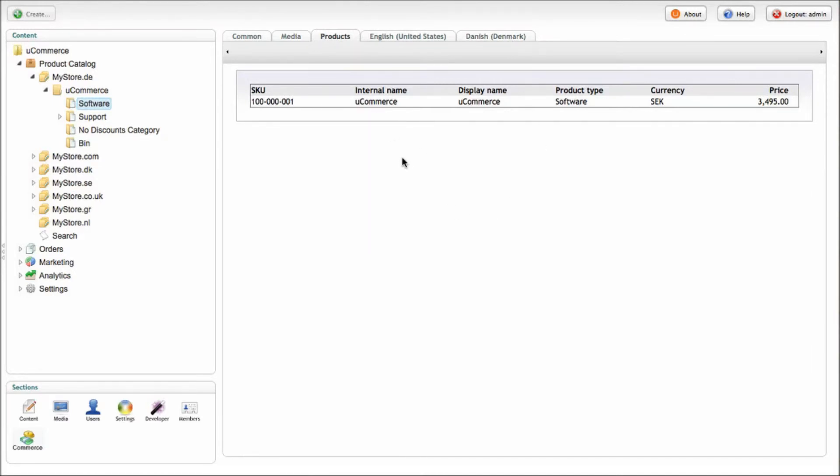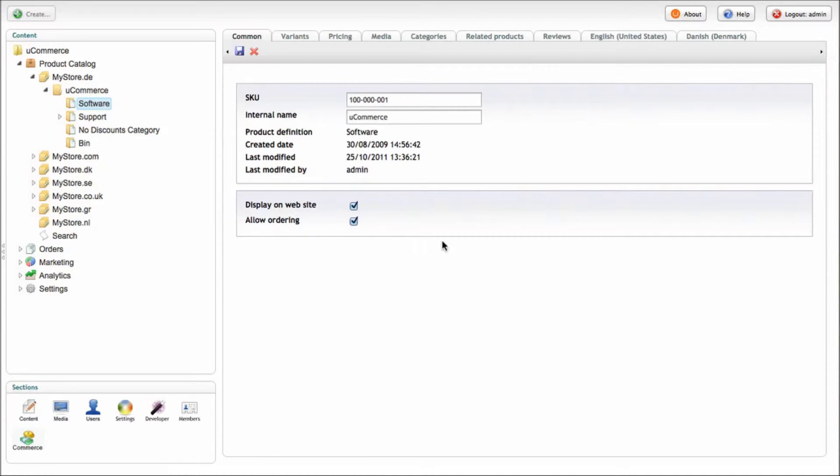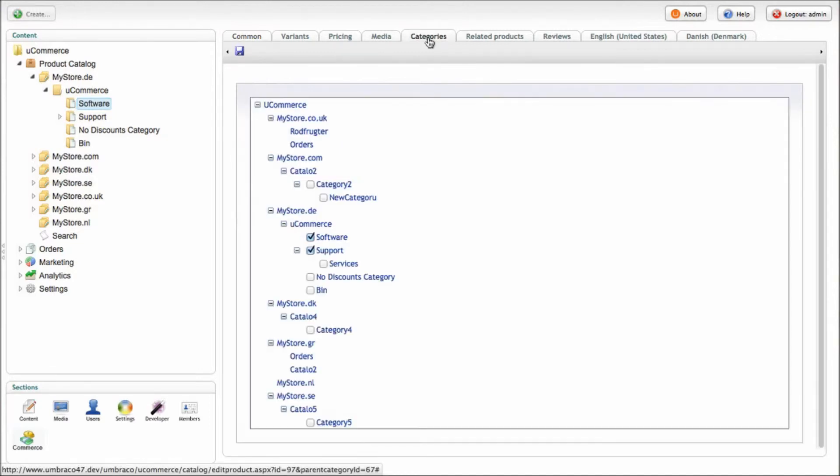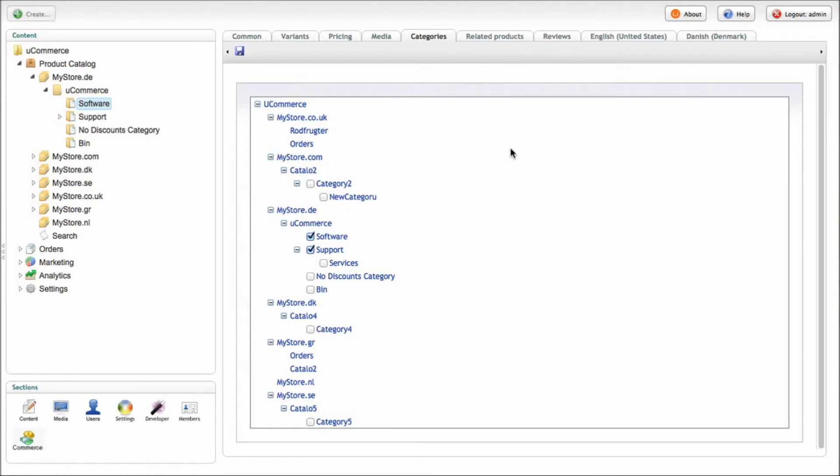Drilling down the last level, we've got the product itself. As you can see, we've got a lot of information available as part of that product. What's interesting about products and categories is that the product doesn't actually reside in just one category or in one catalog or in one store.